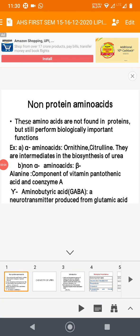Let us continue biomolecules. We have already seen the classification of amino acids. The last small portion remaining is non-protein amino acids. As the name indicates, they are not found in proteins, but they perform some biological functions. For example, alpha amino acids — mainly citrulline and ornithine — which are intermediates of the urea cycle, involved in the synthesis and production of urea.